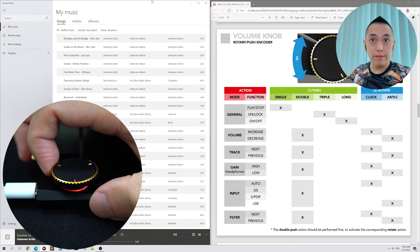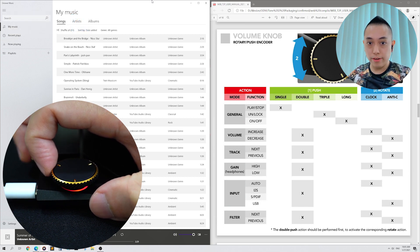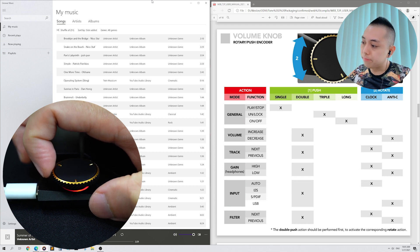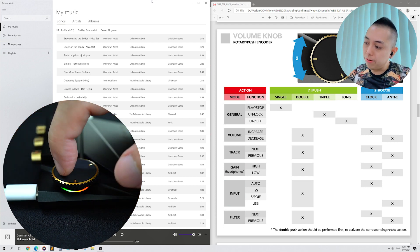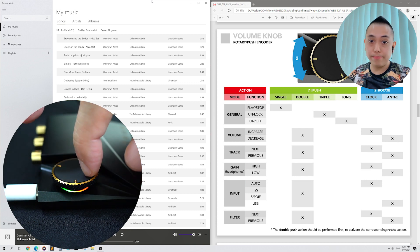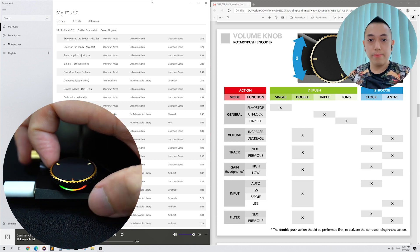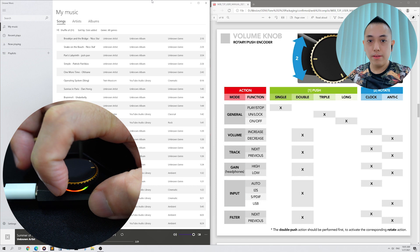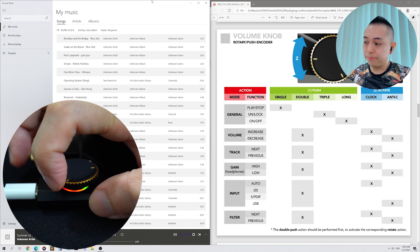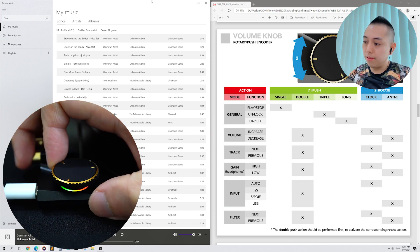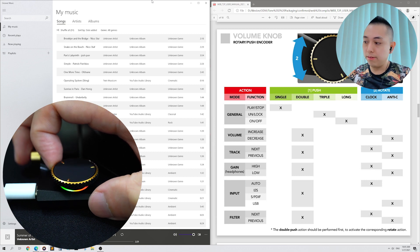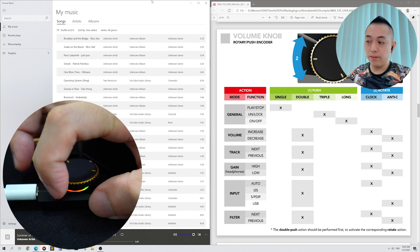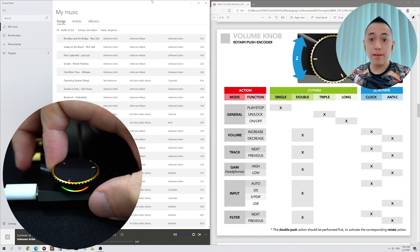The next mode is Headphone Gain. Double tap to go to the next mode. This mode is characterized by green and red lights. This is Low Gain. And rotating to the right goes back to High Gain. Rotate to the left, Low Gain. Right, High Gain.